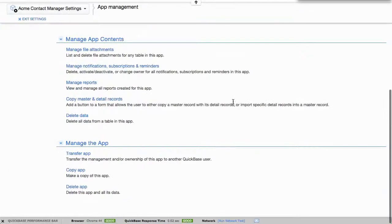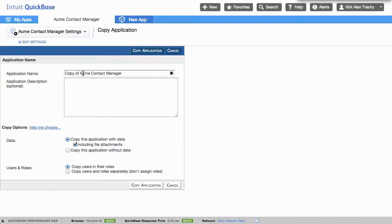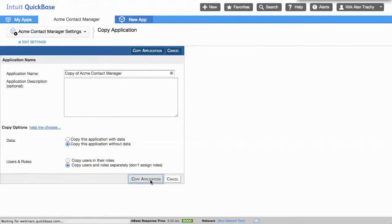Way down at the bottom, this is where you can make a copy of the application. Now it prepends the name with copy of, so you'll know the difference from the original one to this one. But this is also the place where you can ensure that you're not copying any data and you're not copying any people or roles into the application. So let's copy this.